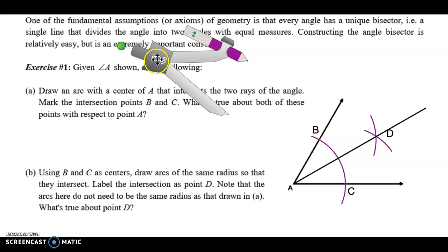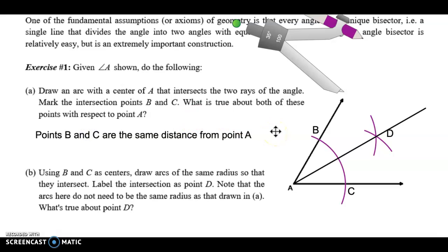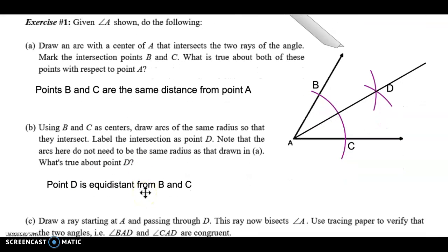Let's look at some of the questions. Draw an arc with a center at A that intersects the two rays of the angle; mark the intersection points B and C. What is true about both of these points with respect to A? Well, I was using a compass and made an arc with the same radius to create B and C, so points B and C are the same distance from A. And using B and C as centers, draw arcs of the same radius so that they intersect and label that point D. Point D is equidistant from B and C.